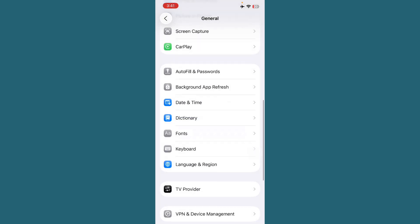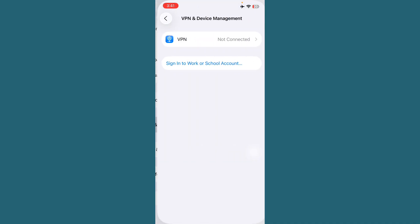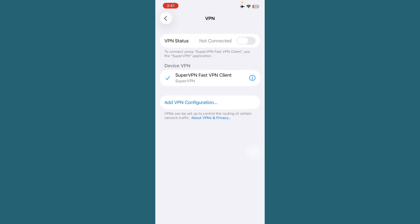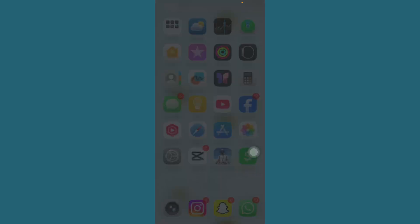After this, scroll down. You can see the option here: VPN and Device Management. Tap on it, then tap on VPN and check if any VPN is connected. Turn off VPN.